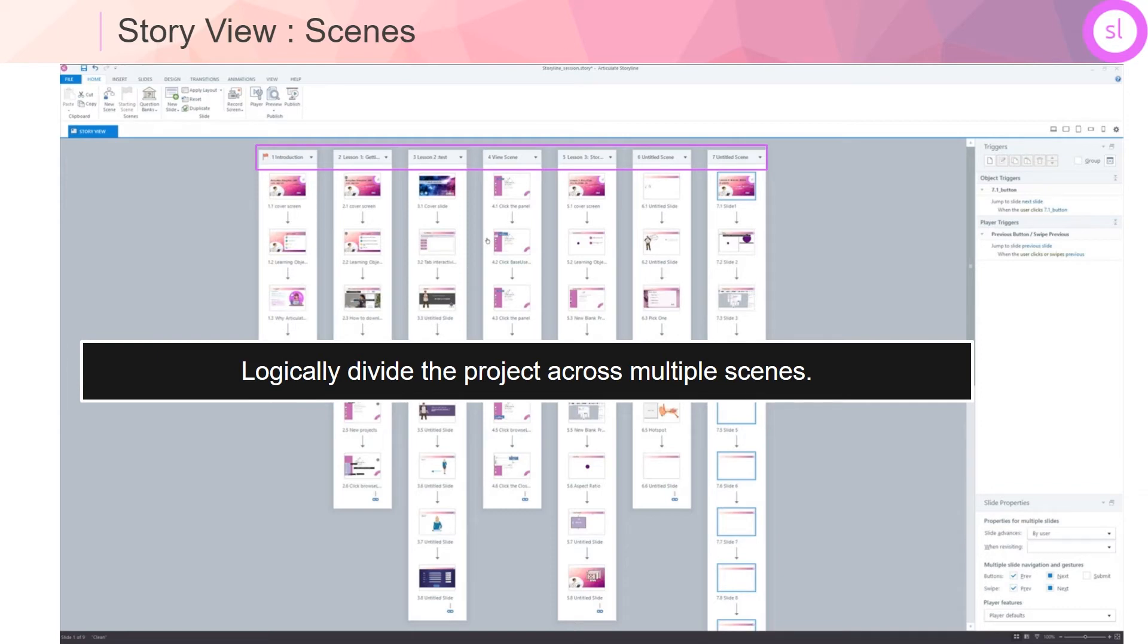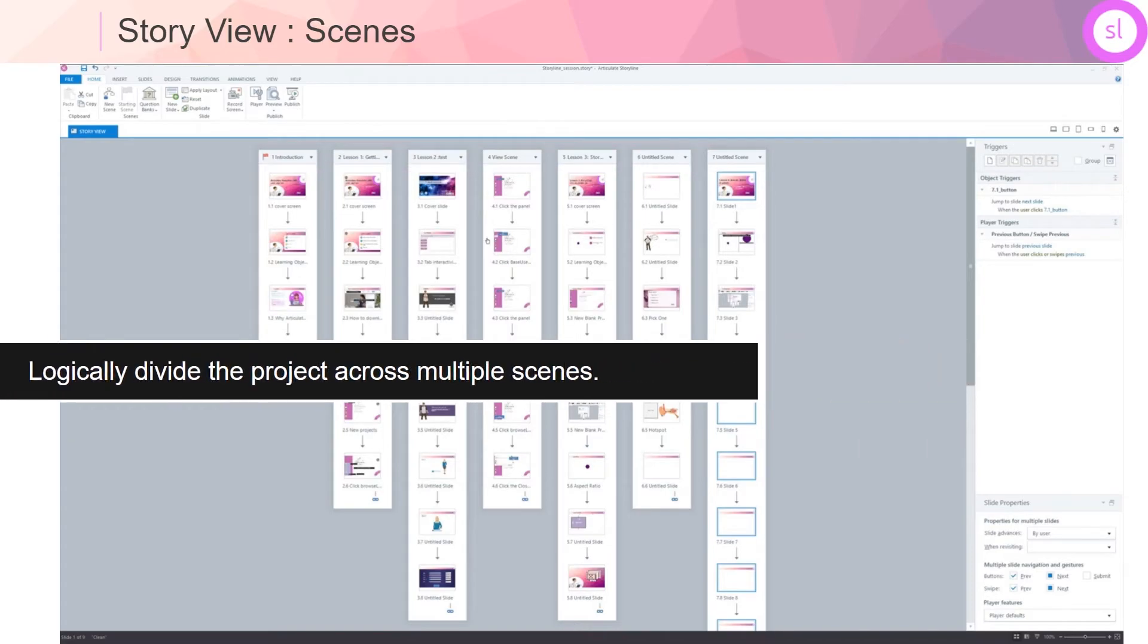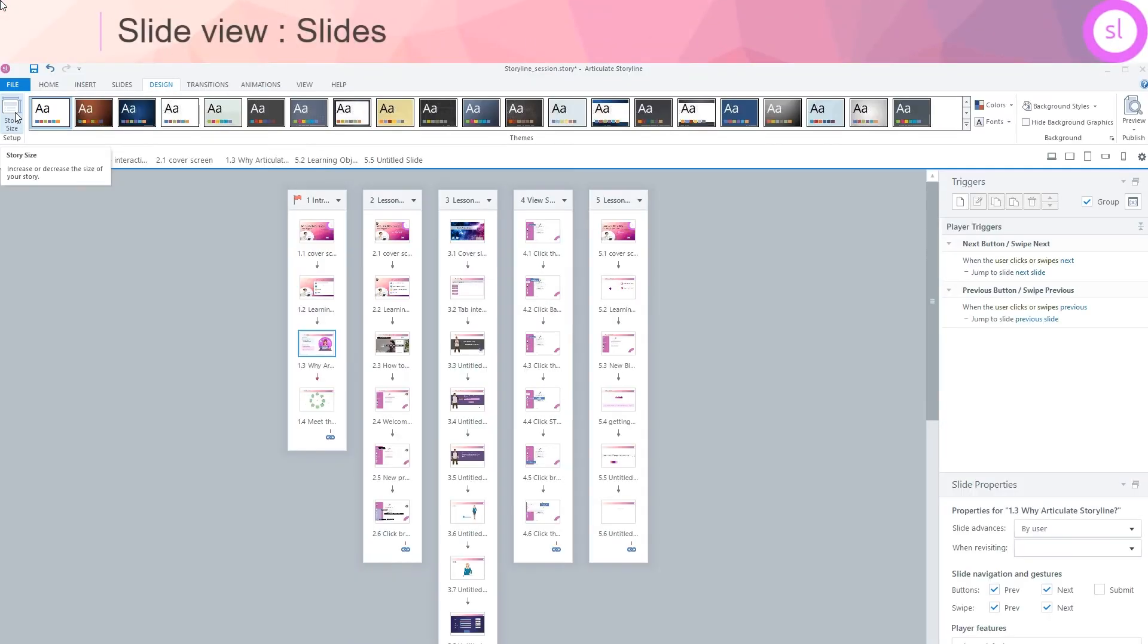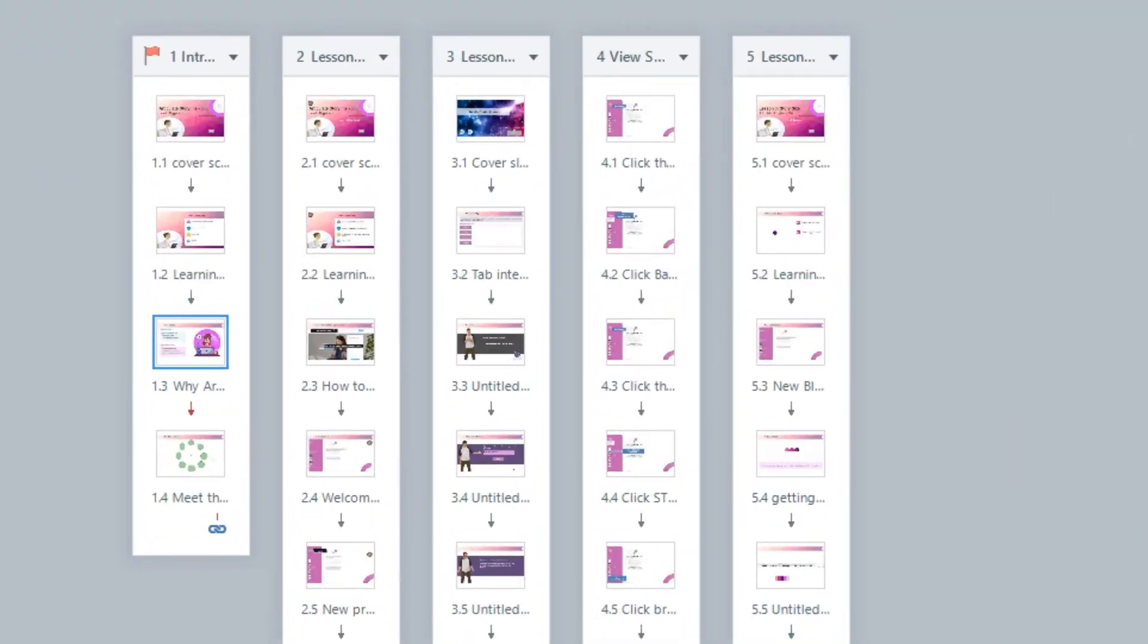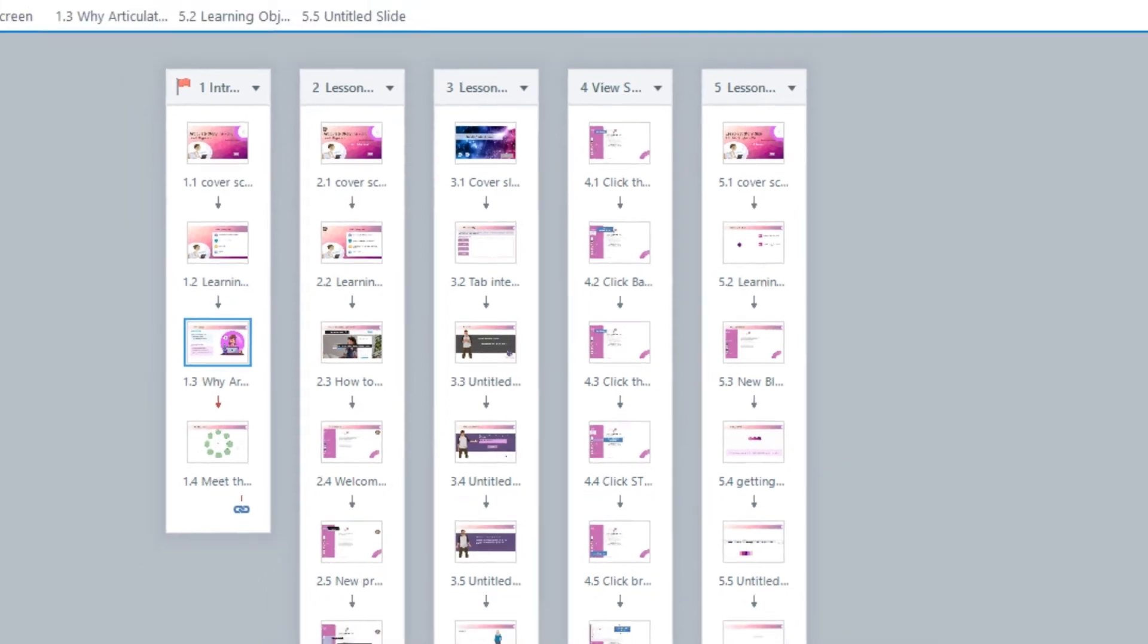I would typically consider creating a separate scene for each module or lesson within the course.